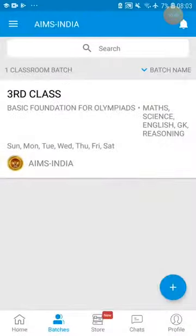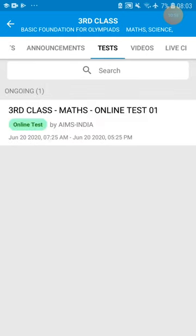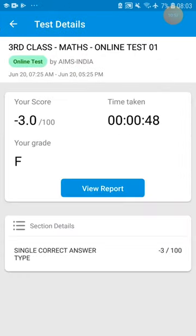Once the time is completed — by 5:25 — if you refresh the test page and go back to the batch then Tests, this test shows you have already attended. Your score, time taken, and your grade will come. You can click on View Report to check your report.